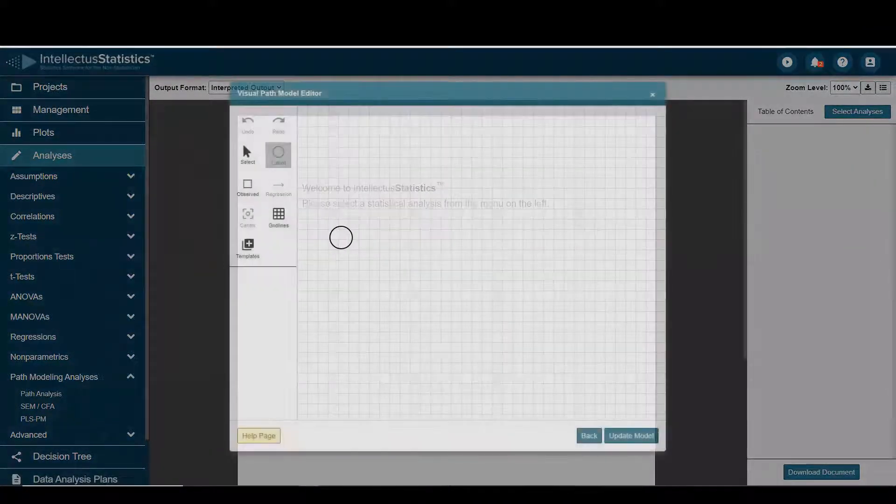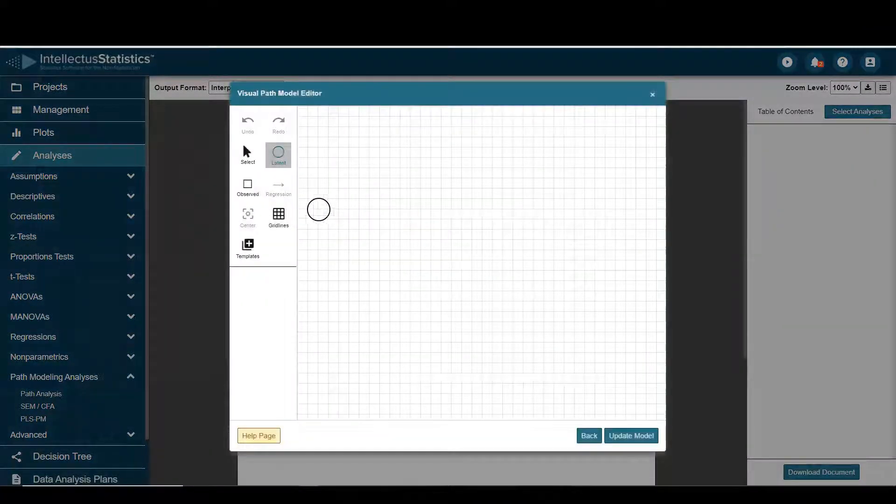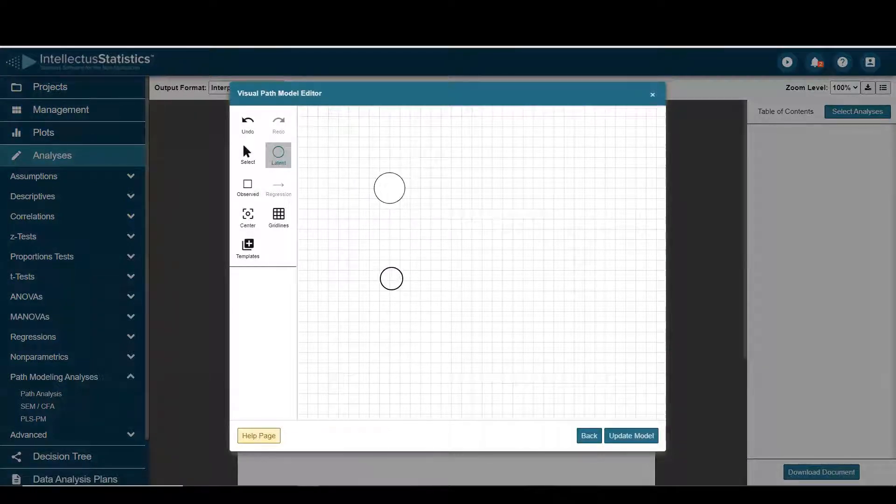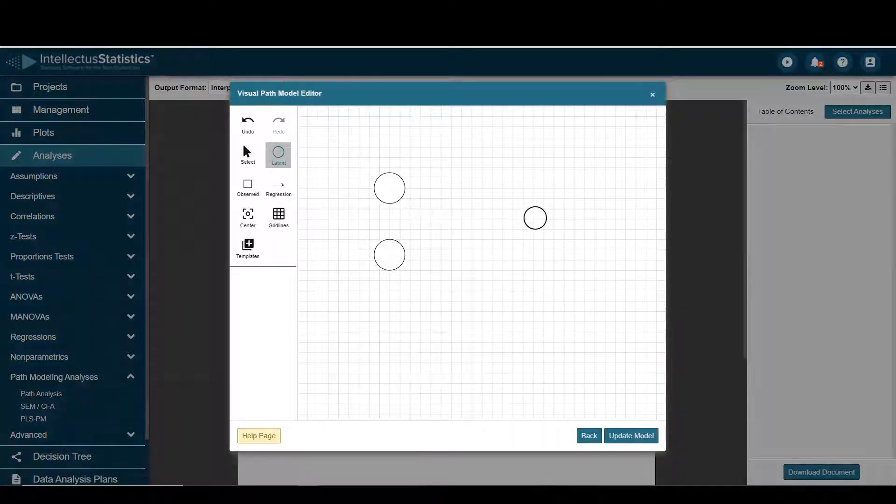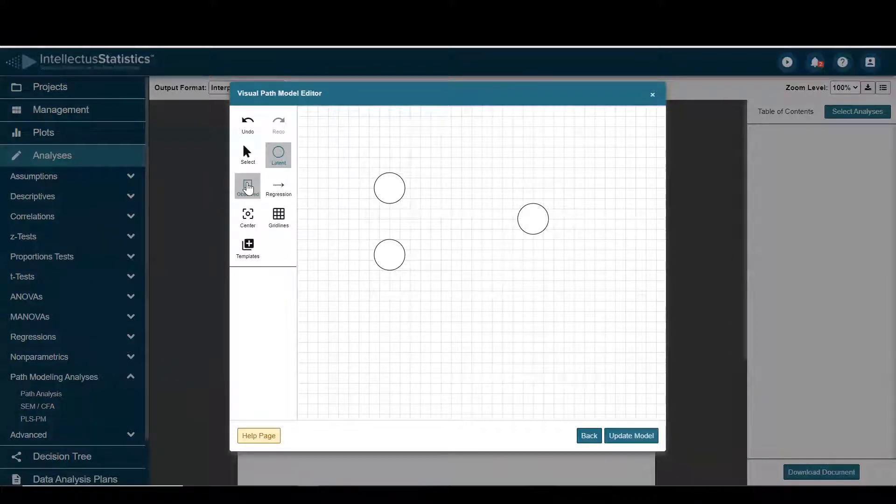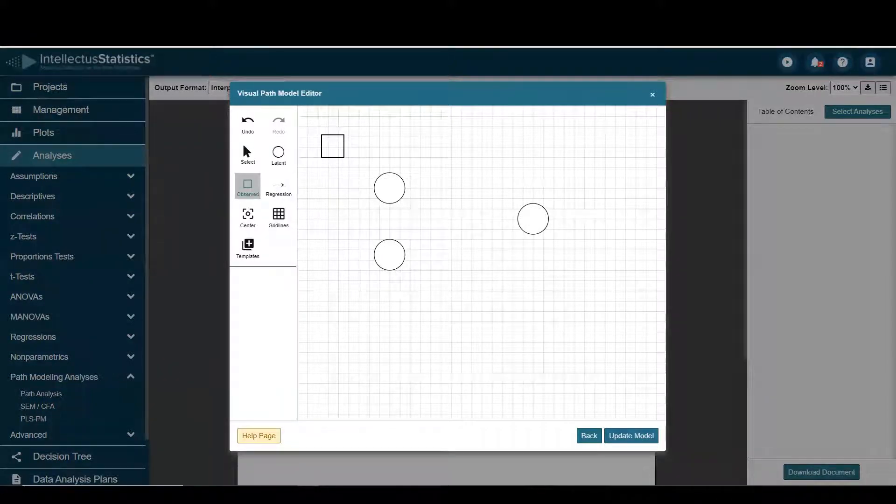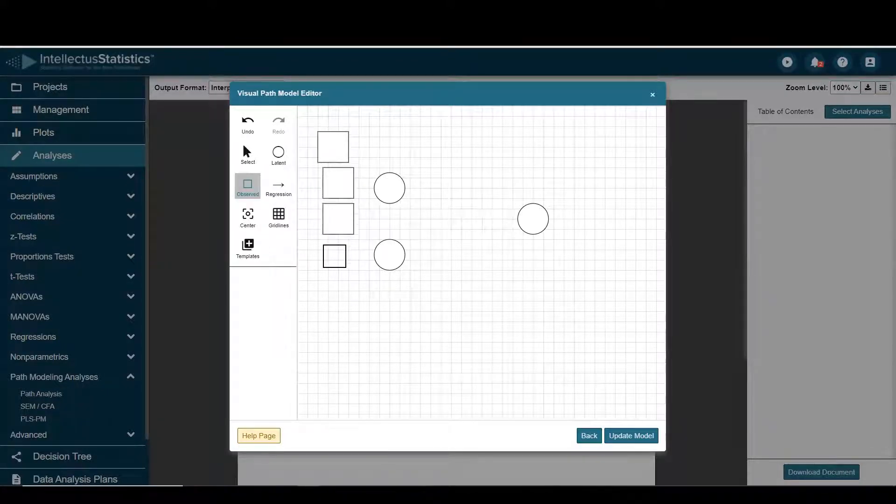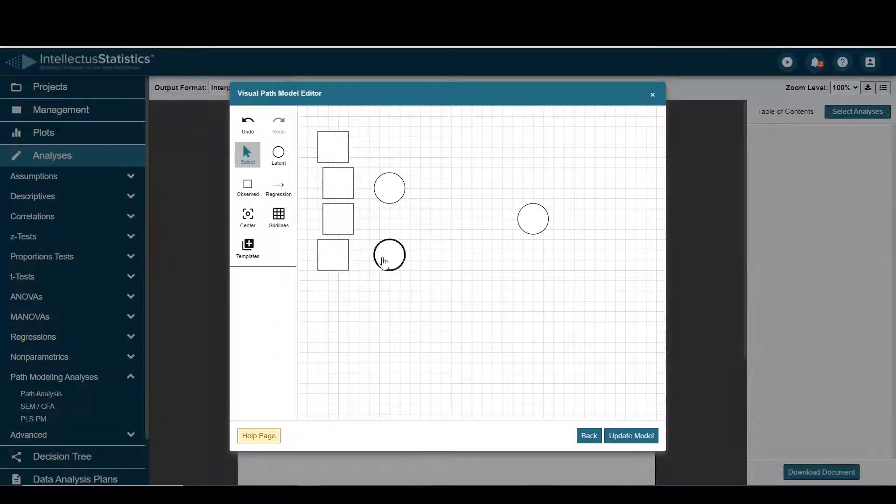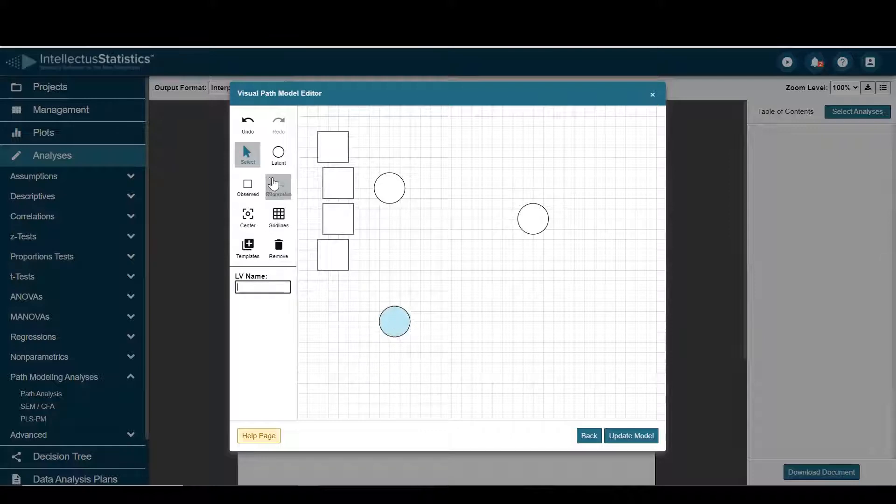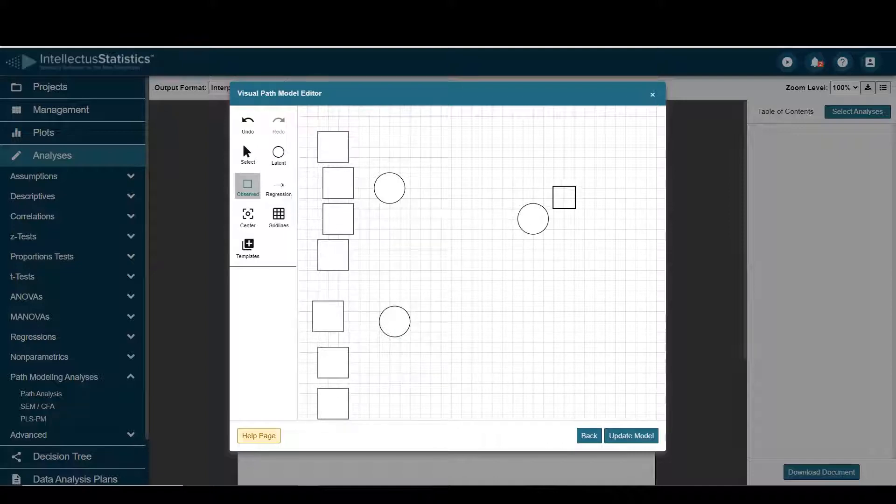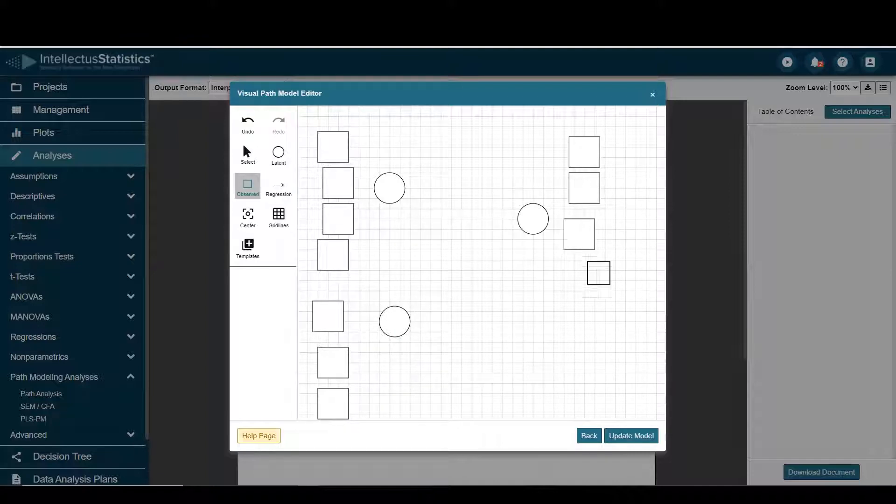I'll go ahead and select a few three latent variables, and I'll go ahead and select a few observed variables. I want to scoot this one down a little bit, and I'll select a few over here.